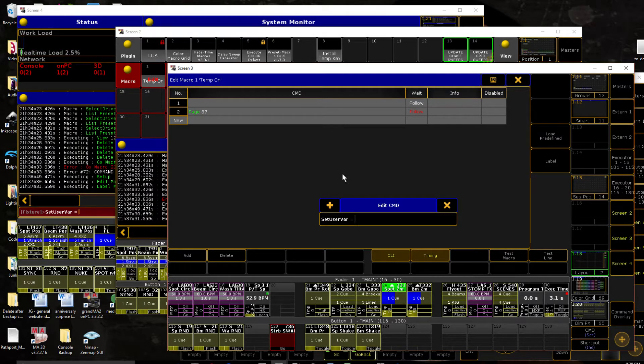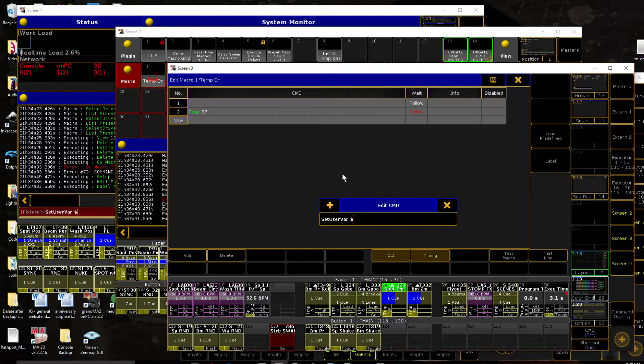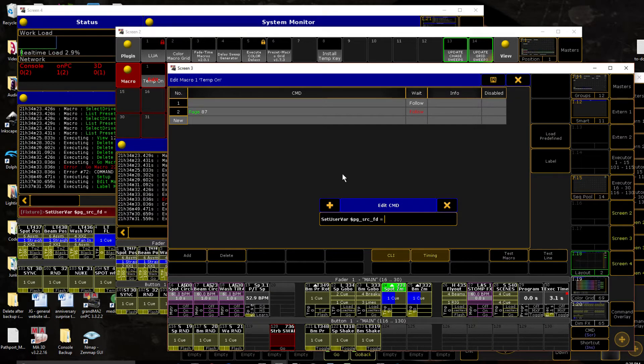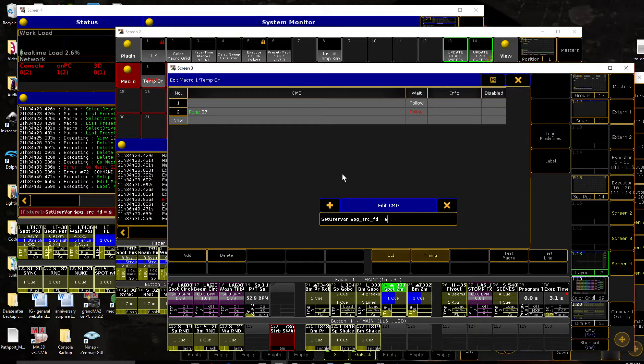But anyways, so we're going to set this. We're going to say page source. I'm going to say fader. If you have your pages linked, you don't have to separate fader and button.